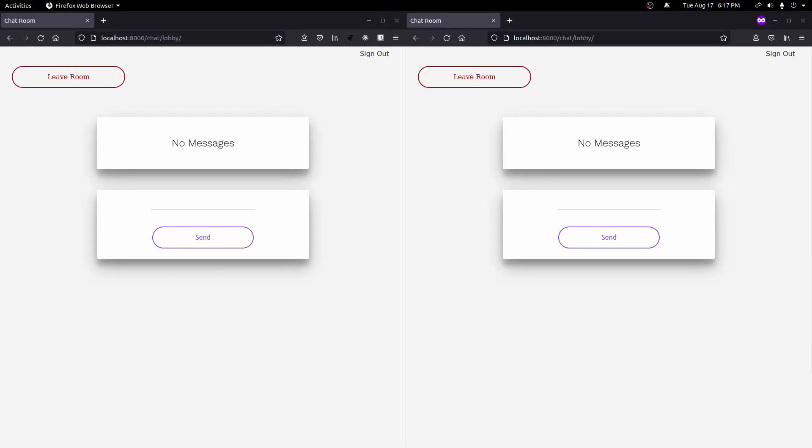In this video we'll add the ability to save messages to the database. This way we can leave the chat room and come back and our messages will still be there. This will require using a new function to use our regular model functions in an asynchronous environment. We'll also need to update our room template to get the saved messages and display them. Let's start by adding a couple of classes to our models.py file.